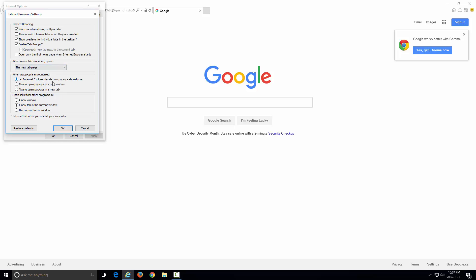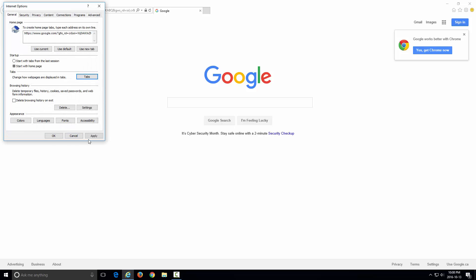It lets you pick what you should do. By default it says let Internet Explorer decide how pop-ups should open, always open pop-ups in a new window, or always open pop-ups in a new tab. So this is the option that you want to pick to make it always open up in a new tab. After that you can click OK.